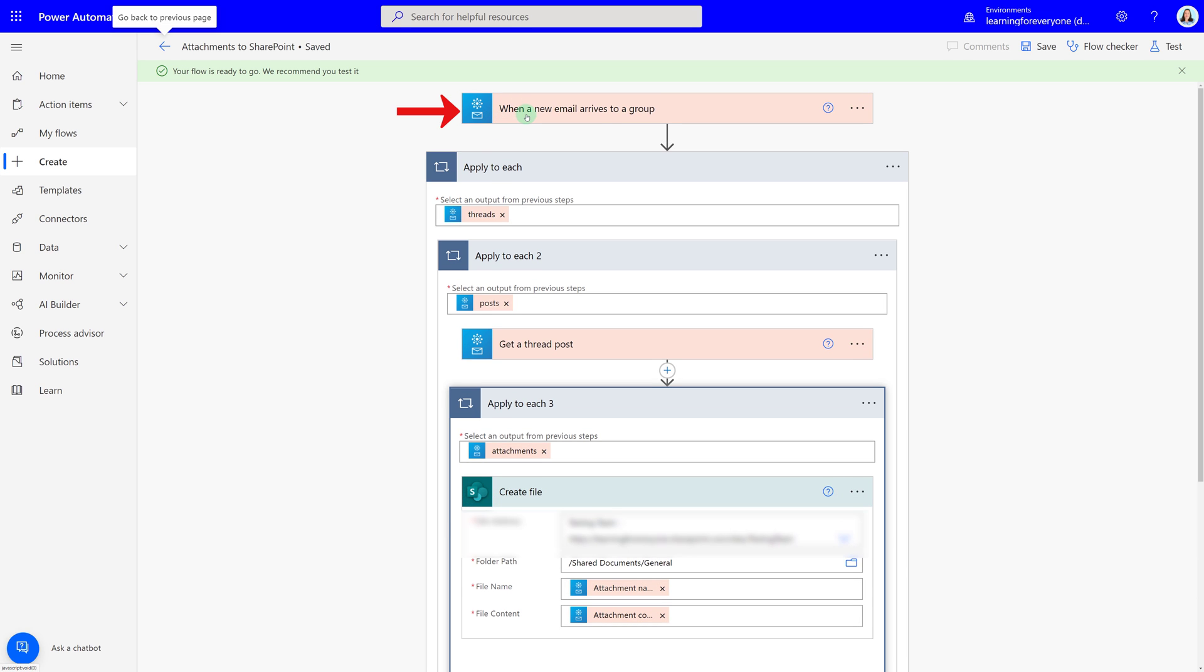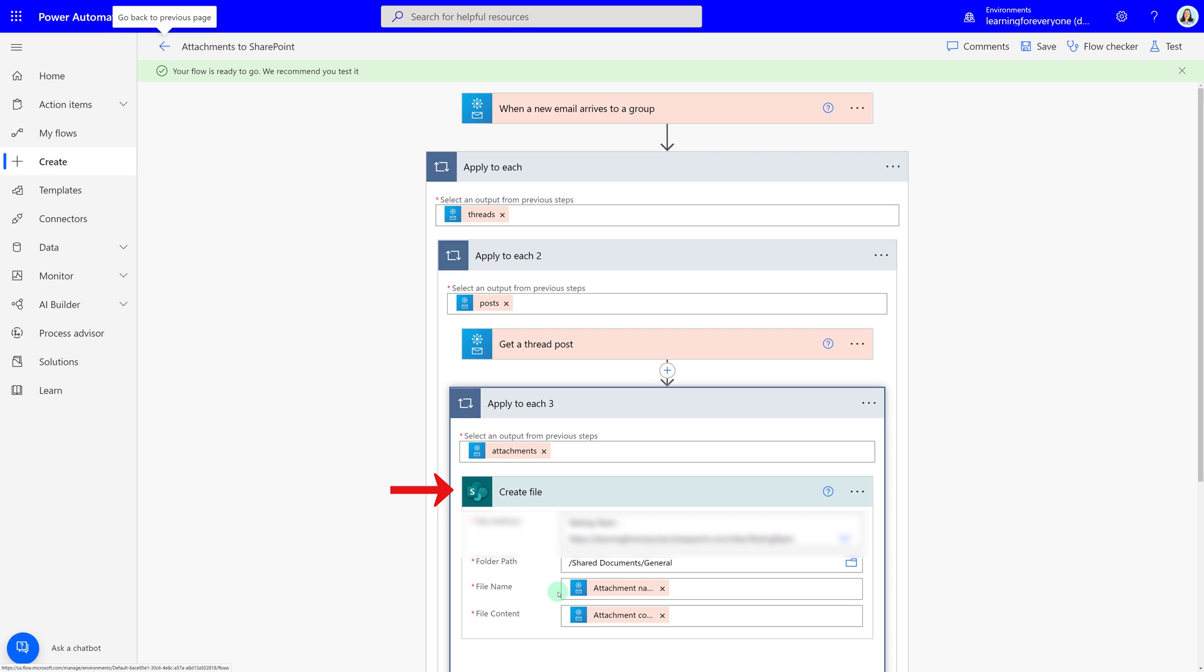What we built here is when an email arrives to a group, gather up all of the information within the email and look for an attachment. And if you find an attachment, send it to SharePoint and keep the same attachment name and the same attachment content.